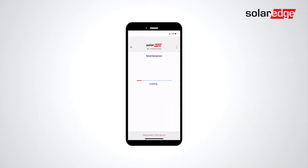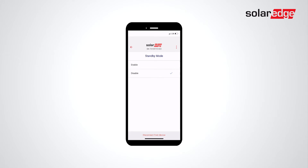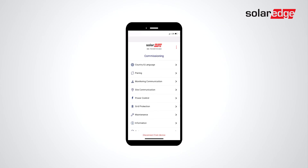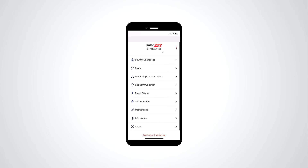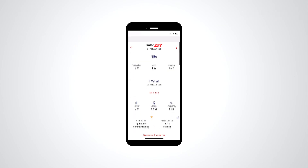Once logged in, select Maintenance. Select Standby Mode. Select Enable. Return to the main menus and go to Status. Standby will be displayed under Status.